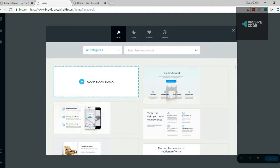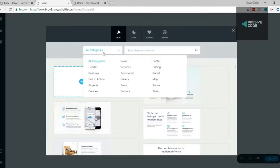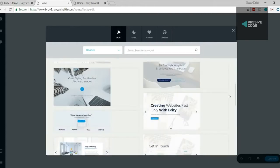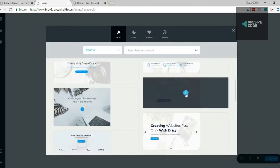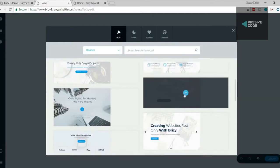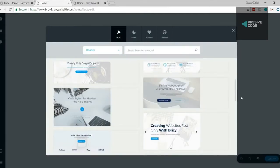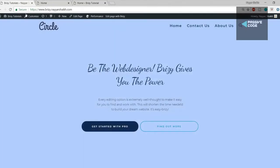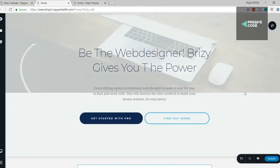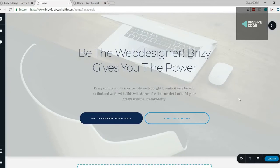You get all those different beautiful blocks. First we need a block for the header, so search for 'Header' or select the header category to see all header-related blocks. There are many different beautiful blocks available — I think this one looks simple and beautiful, similar to what we used in our demo website. Click on it and with just one click you get a complete section: a button, beautiful text, a background image, perfect spacing, and font style — all done.